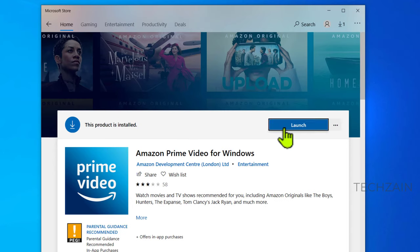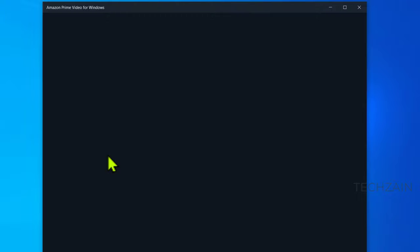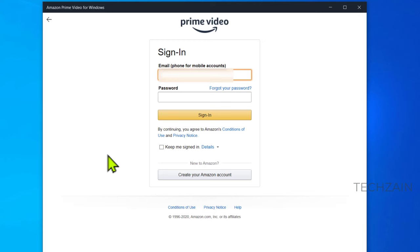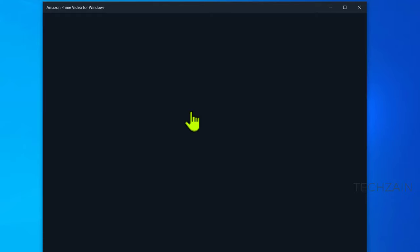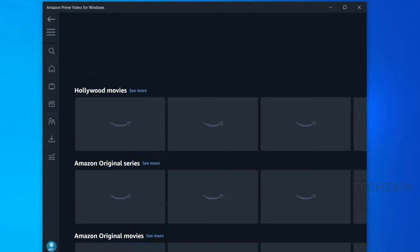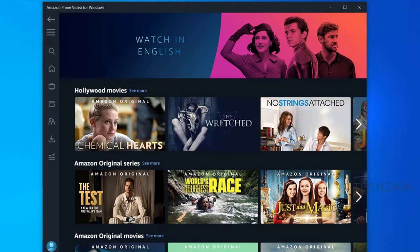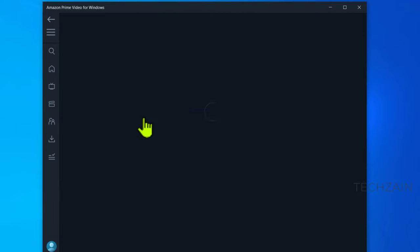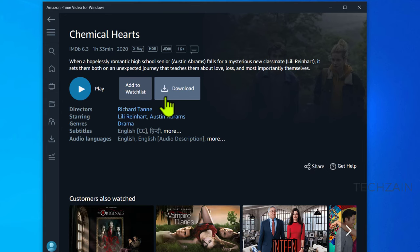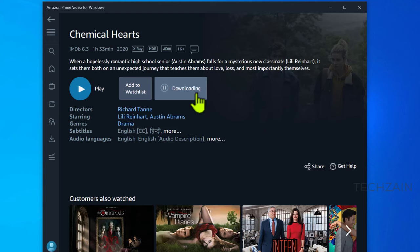Launch the Prime Video app and log in with your Amazon Prime credentials. Find the video you want to download and click download. Once the download is completed, you can watch it offline.